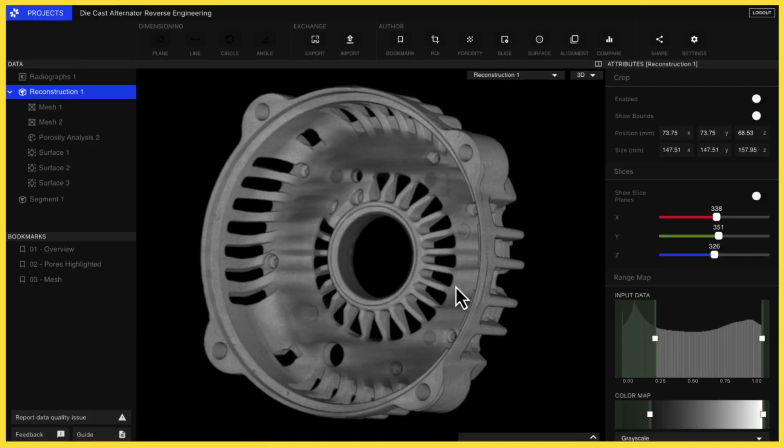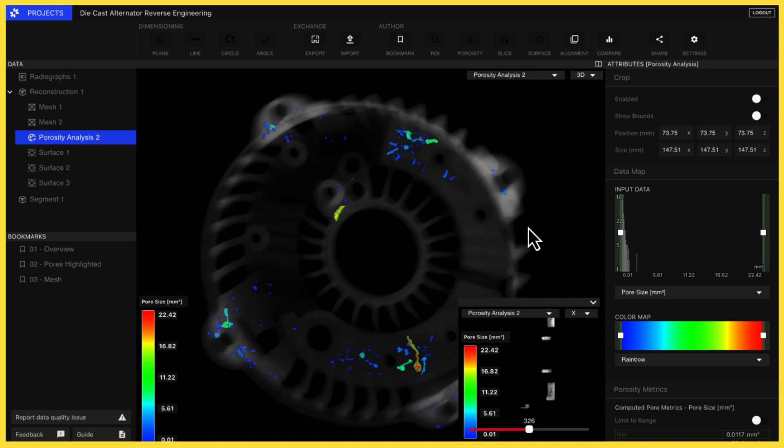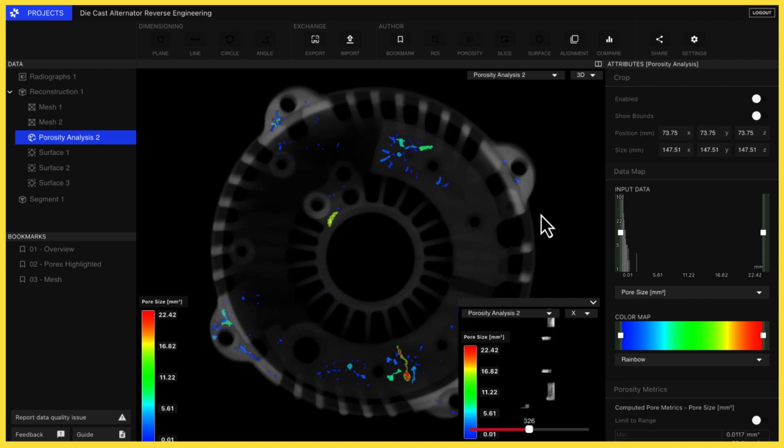Industrial CT is particularly powerful when it's paired with automated analysis tools. For instance, Lumafield Voyager can automatically find and measure features like pores, voids, cracks, and inclusions in parts.